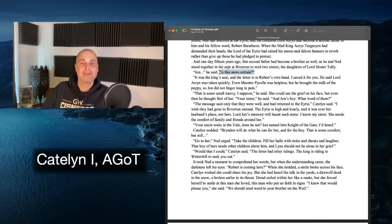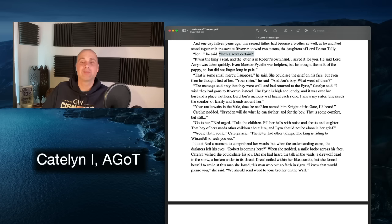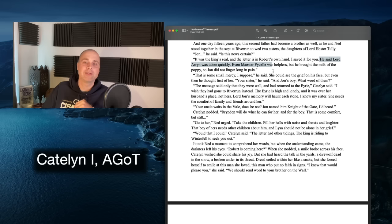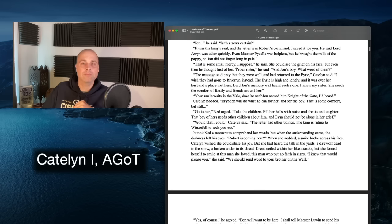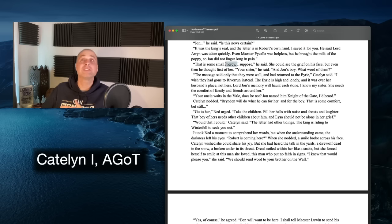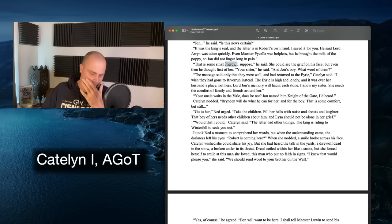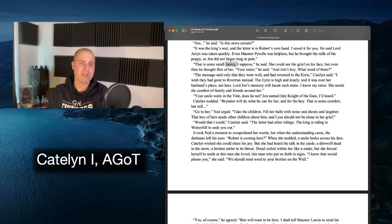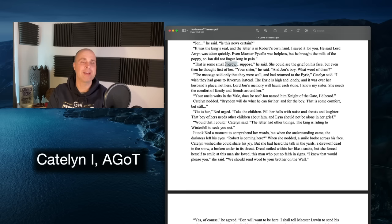It was certain — the king's seal, the letter in Robert's own hand. Lord Arryn had taken quickly; even Maester Pycelle was helpless, but he brought the milk of the poppy — opium — so Jon did not linger long in pain. 'That is some small mercy,' Catelyn said. The concept of mercy keeps coming back: mercy in the execution earlier, mercy killing the direwolf pups, and now Jon Arryn not dying in pain described as a mercy.